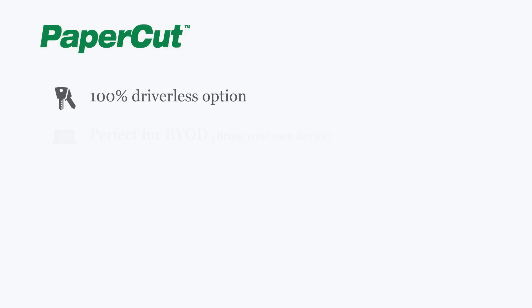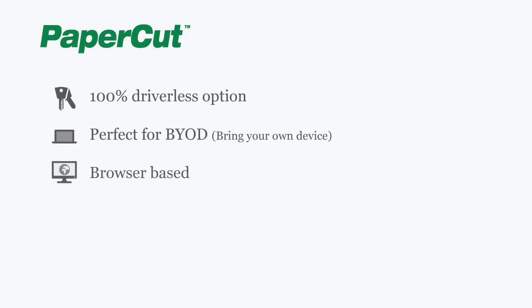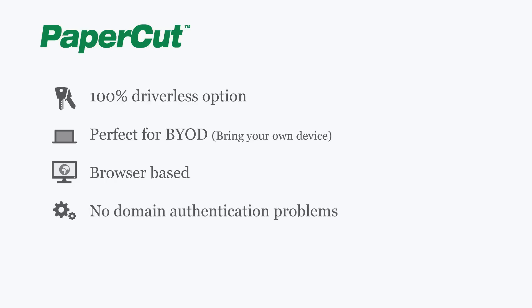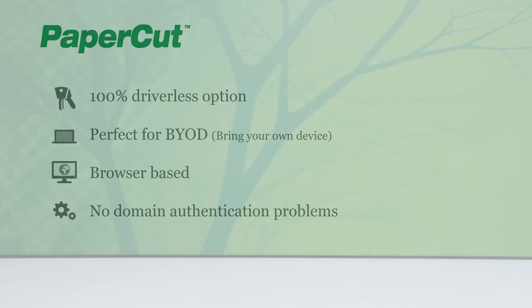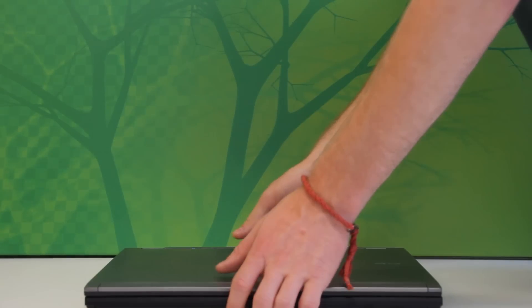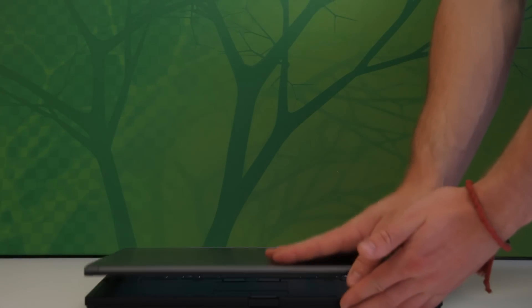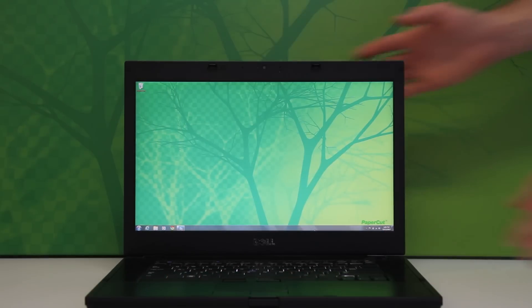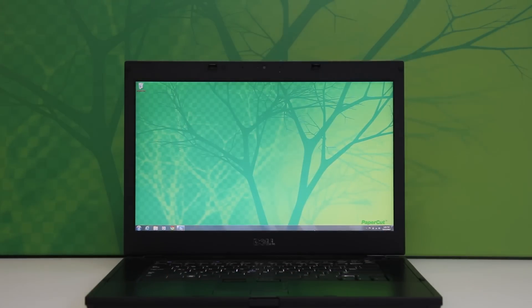PaperCut's WebPrint solution is a 100% driverless and browser-based user printing solution. It works by allowing you to upload your documents to a server that then prints for you. Today I'll be giving you a quick demonstration of PaperCut's WebPrint in an education environment to show you just how simple it is for a student to use.